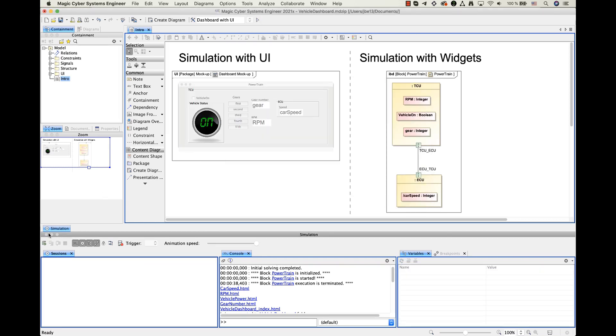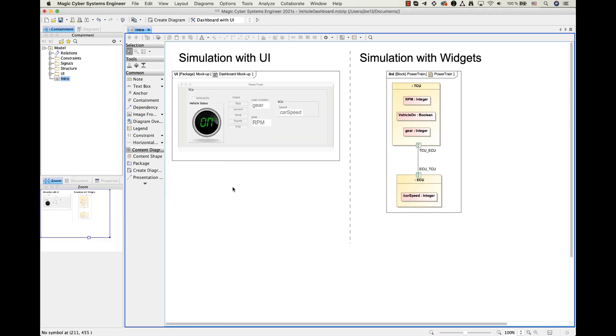With 2021 X version, we introduced a new spin in this approach. Now you are able to create interactable graphical elements called Widgets that can be directly used in your CSML internal block diagram.